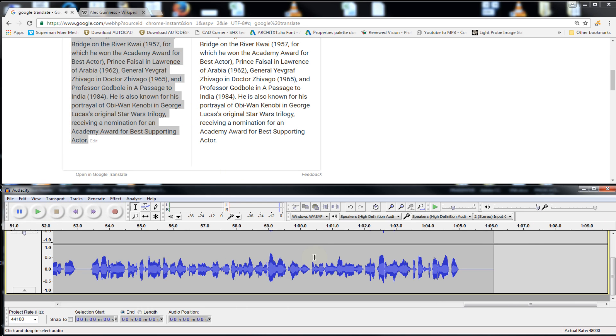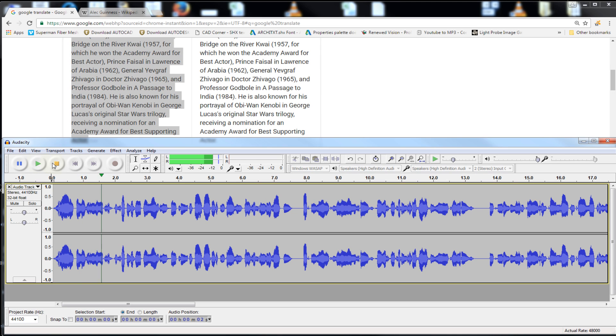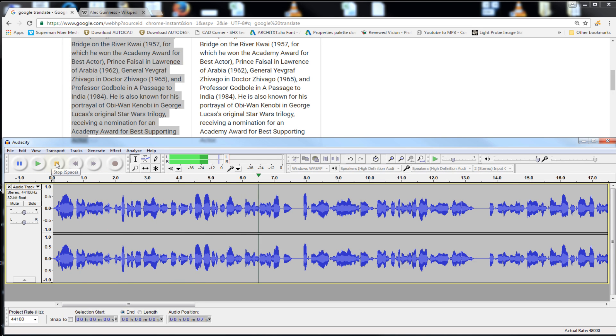And there you go, that's how it is done. Now let's give it a try here so you can listen to this. Sir Alec Guinness CHC, 2 April 1914 to 5 August 2000, was an English actor.